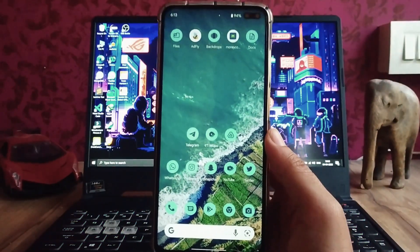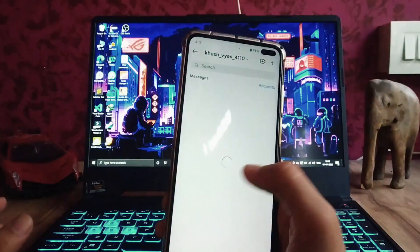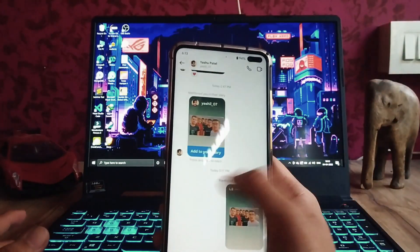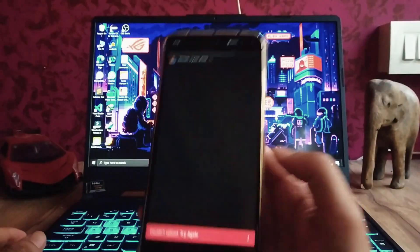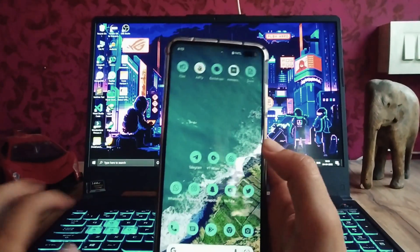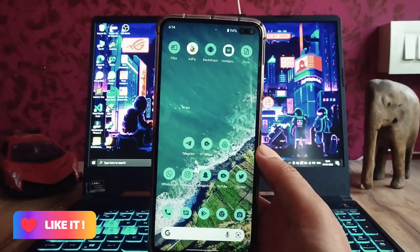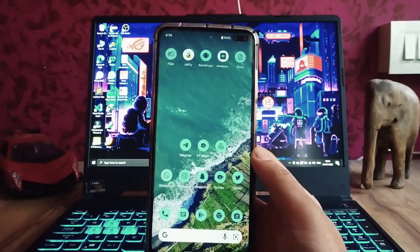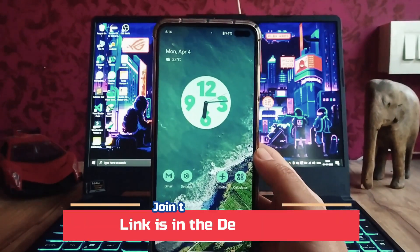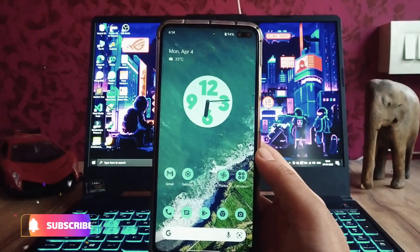There is also a bug with Instagram — you cannot upload Instagram stories on this ROM. When you try to add to a story it shows 'couldn't upload, try again.' This is a ROM bug, not an Instagram bug. Otherwise, everything works fine for daily usage — performance is good, and the only issues are these UI-level bugs.